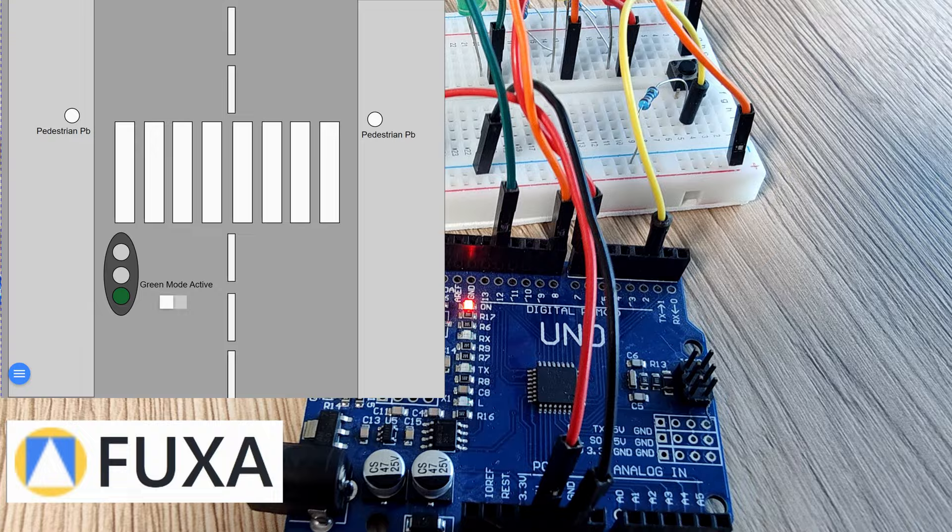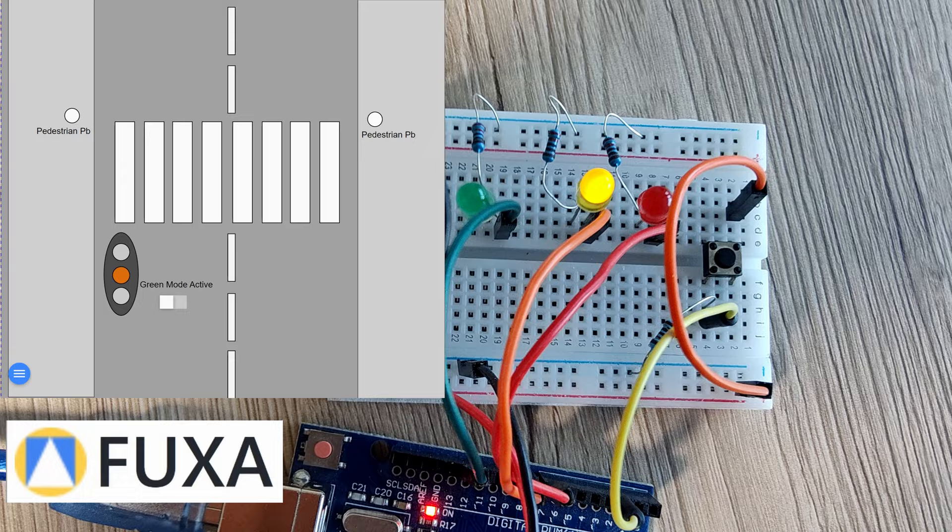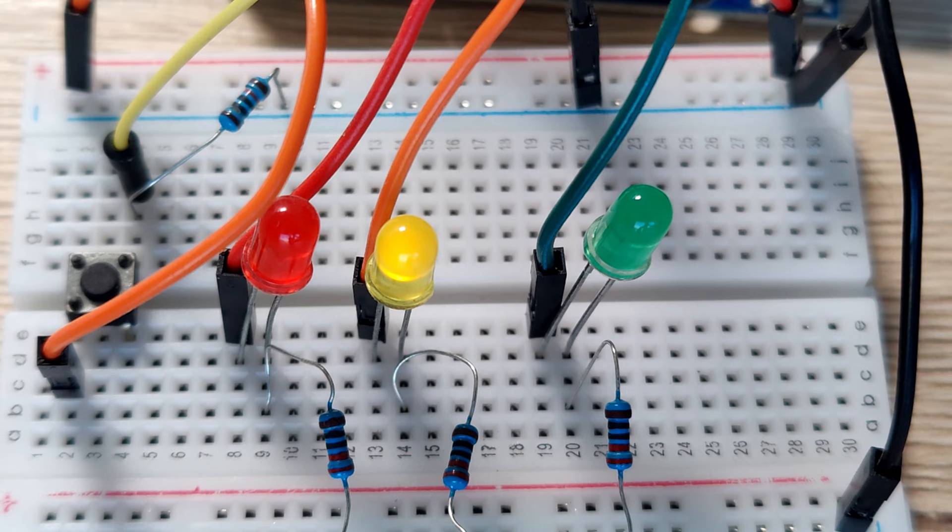Hi guys, Michael here. Today we will learn about FUXA. FUXA is a web-based process visualization software. So that means you can build these polished looking dashboards to monitor and control processes.